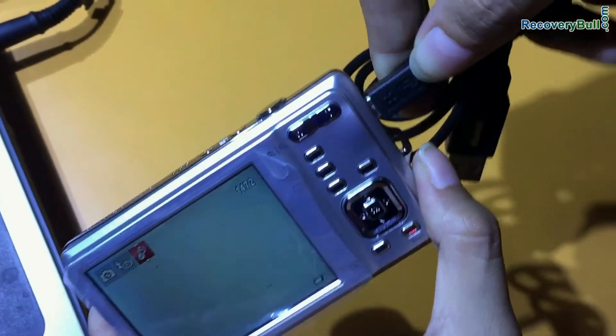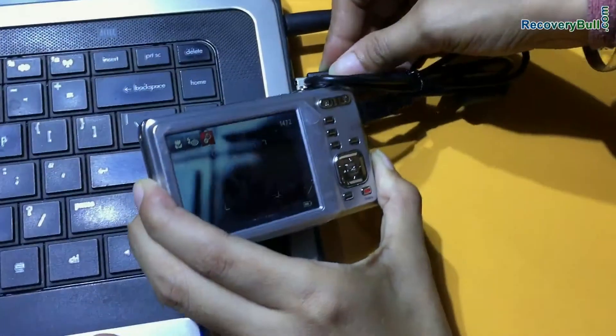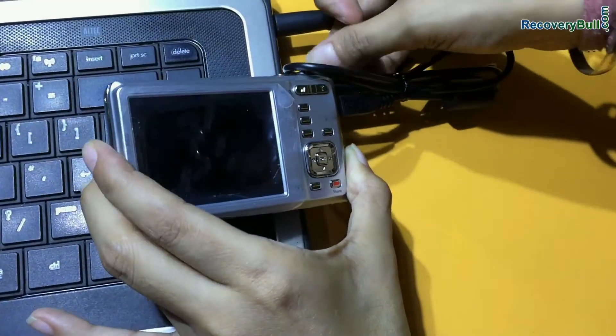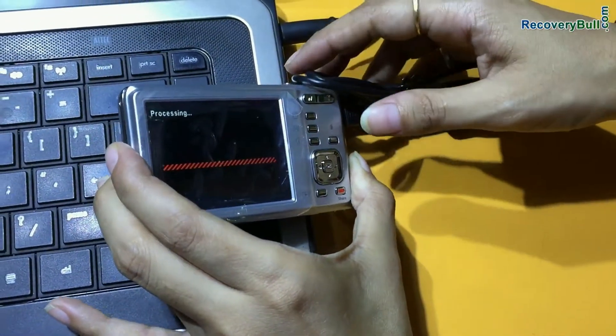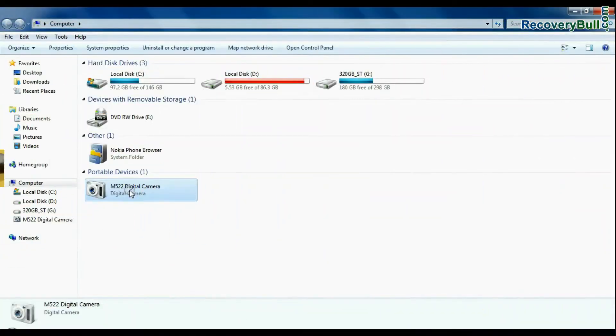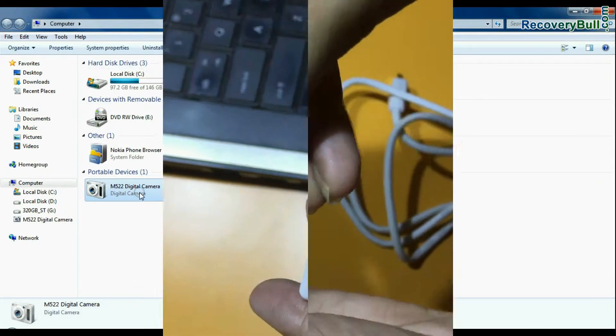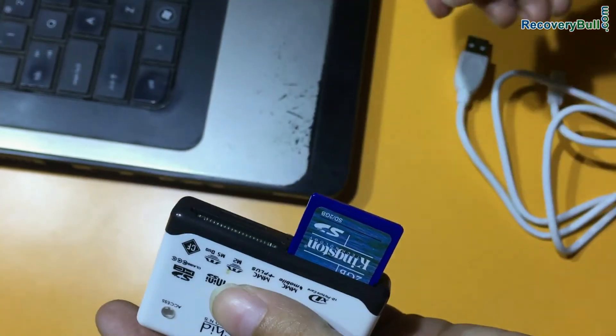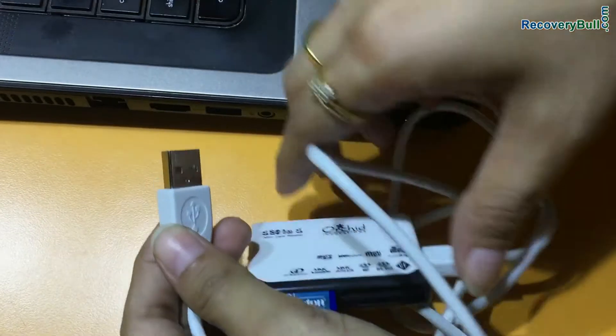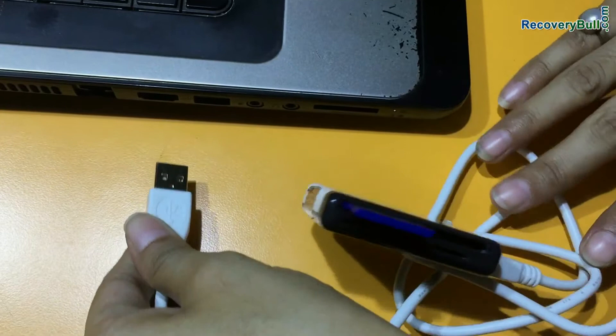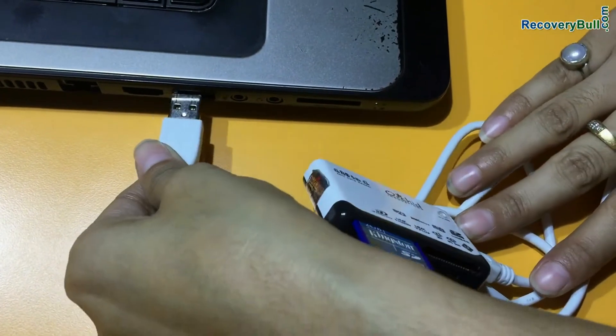Connect DigiCam to your computer. Connect camera in mass storage mode. If your camera does not support mass storage mode, you can connect camera memory card to computer system using memory card reader.